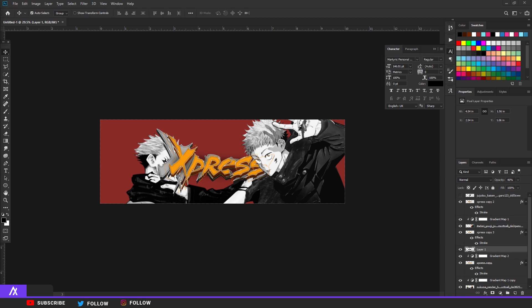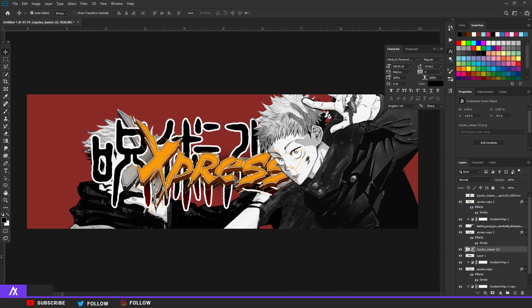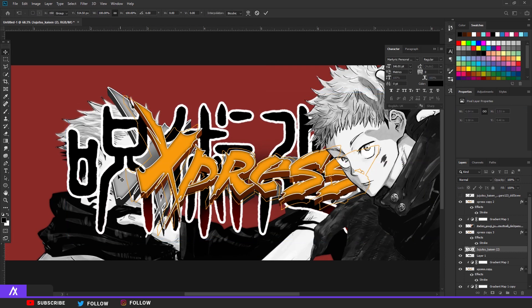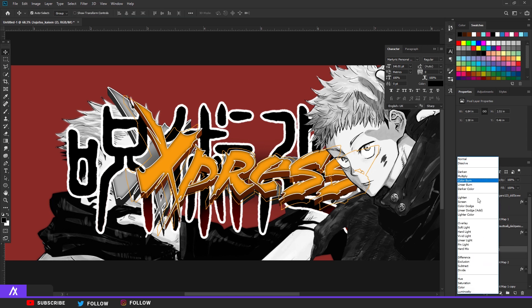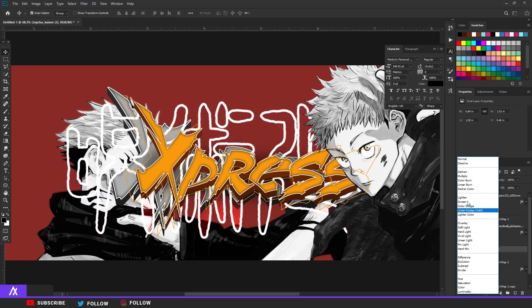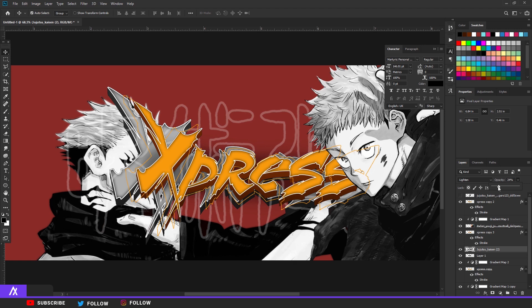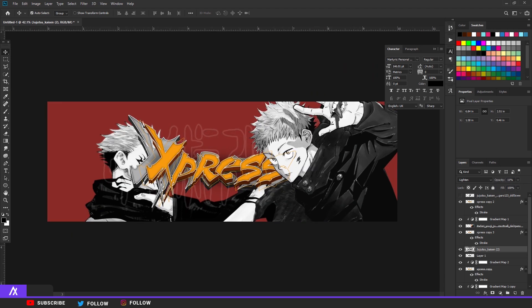Now for the background - I'd recommend getting the anime logo as well. Search for the logo PNG on Google, save the image as a PNG, and put it in your document. Put it below everything except the character image. Go to blending options and set it to Lighten so the inside is gone. Put the opacity around 24 or so.